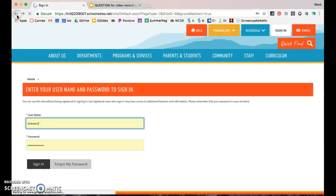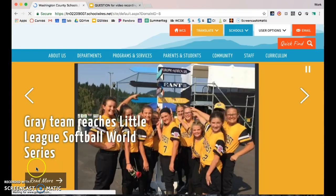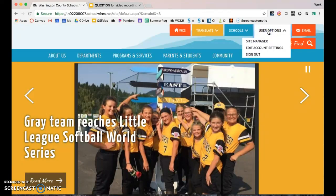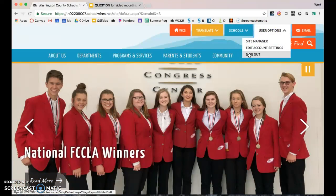A lot of people think they aren't signed in because there's not a large visual change, but you can tell because this button no longer says Sign In — it now says User Options. If you open User Options, you'll see Sign Out, and that's how you know you're signed in.